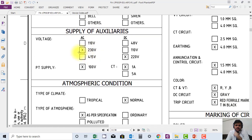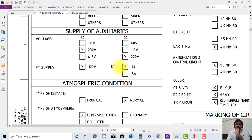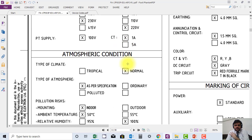CT supply, 1 ampere is selected. DC supply is 230/220 volts.